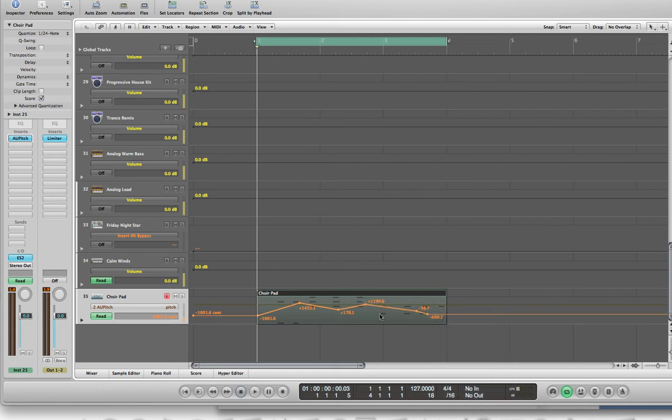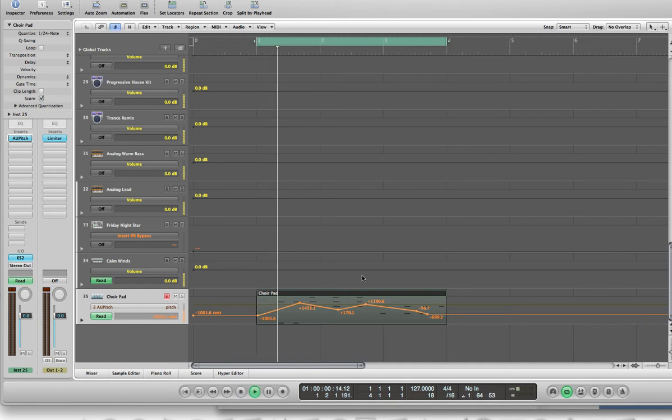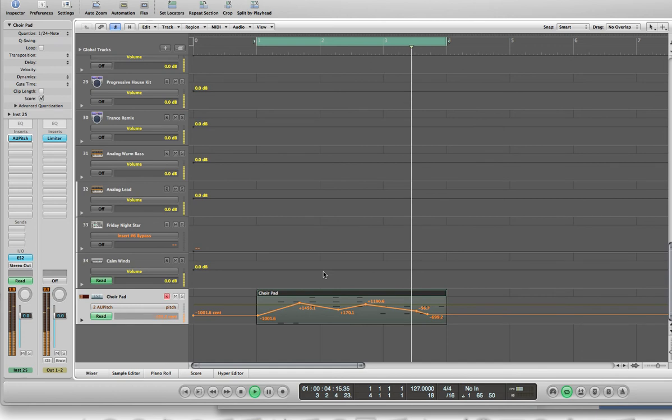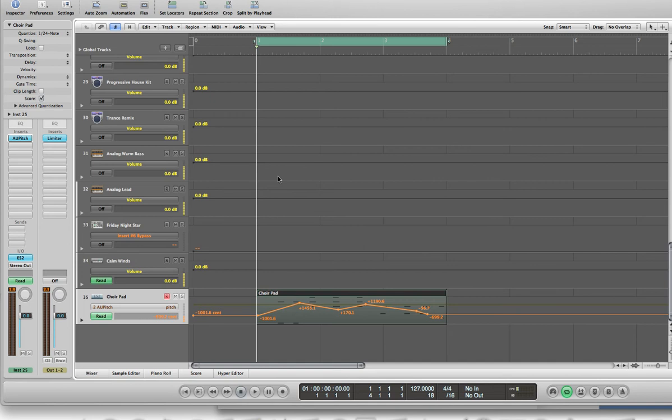So now we'll play this back and it's going to sound all messed up. Wow, that sounds really bad. Okay, so now what we're going to do is we decided we really hate that pitch, so what we're going to do is turn it off at a certain point and turn it back on.